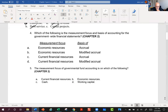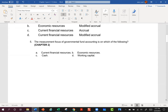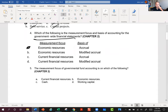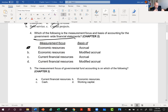Number 4: Which of the following is the measurement focus and basis of accounting for government-wide statements? Government-wide is economic resources, full accrual. A student asks — didn't they think it was modified accrual? No, modified accrual is for the governmental funds. Government-wide is full accrual. Government-wide is the consolidated statements.